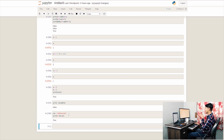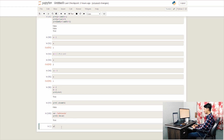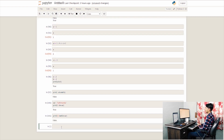If the character is in the variable, we get a true return. We can also use not in to check if a character is not present in the variable.